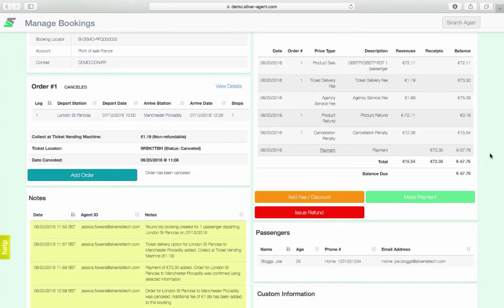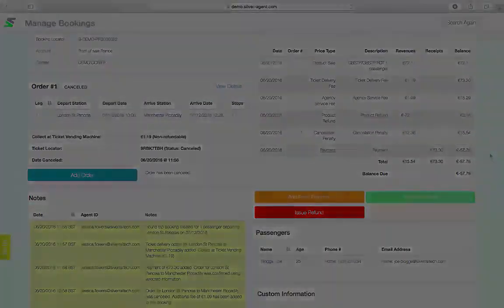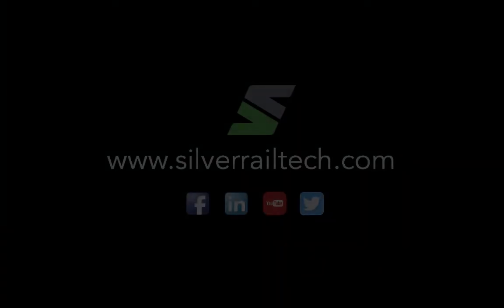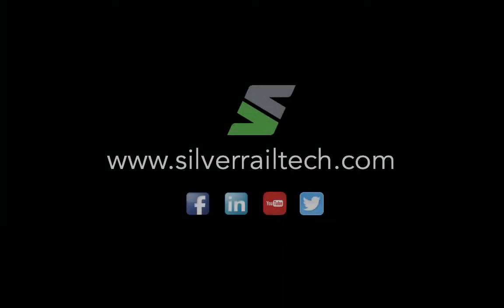And that's the end of the demo. Thank you for watching this Silver Agent demo video. If you have any feedback or questions, please visit our website or contact us at info at silverrailtech.com.